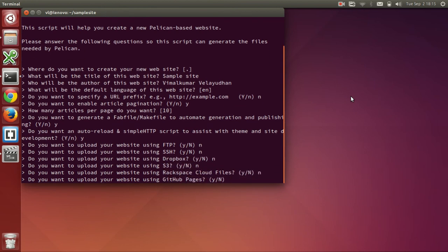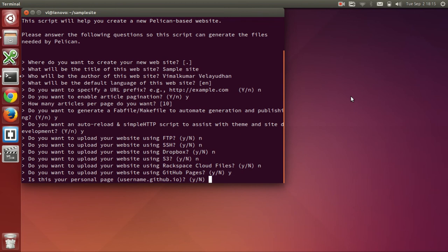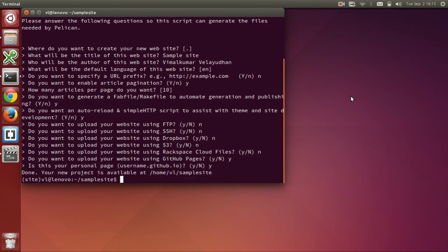So, this is the option which is related to GitHub. Do you want to upload your website using GitHub pages? I will say yes. Is this your personal page? Yes.